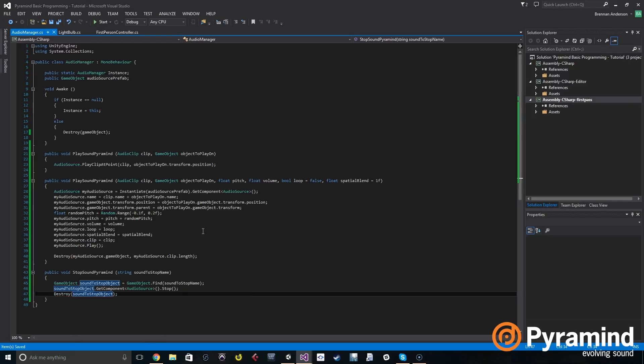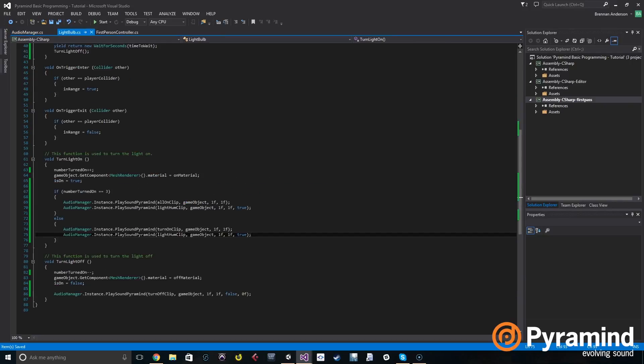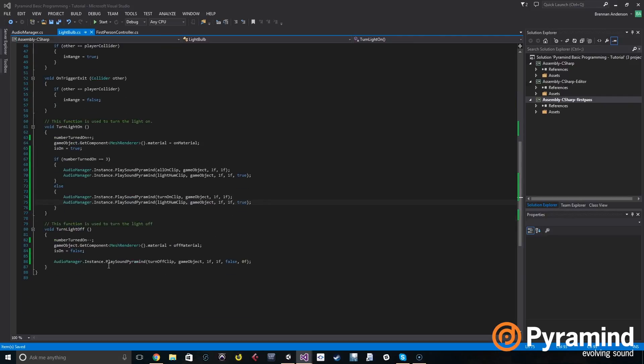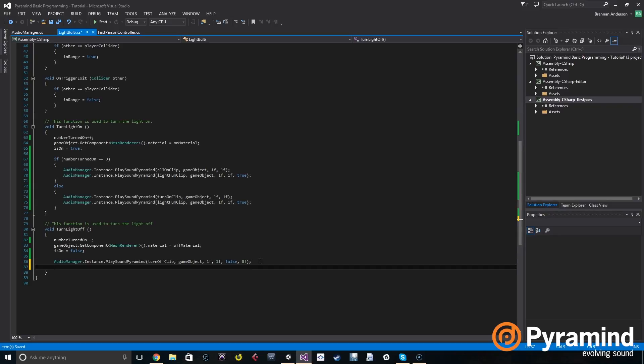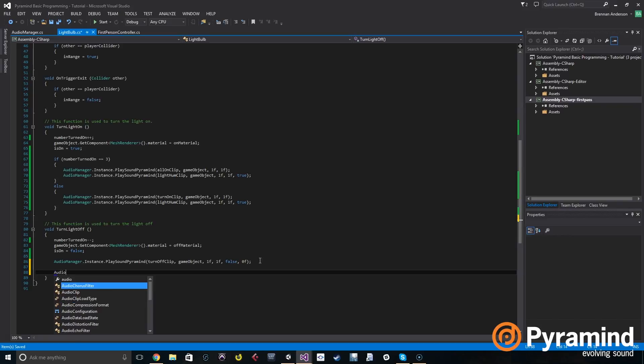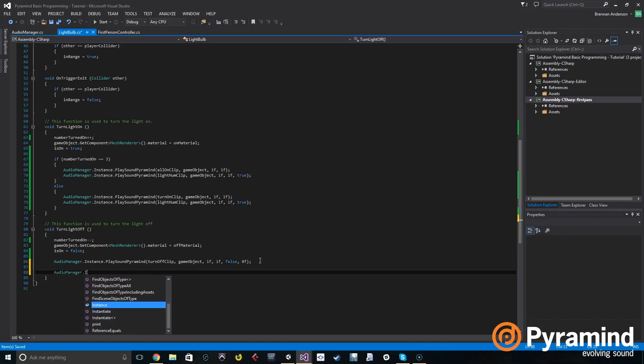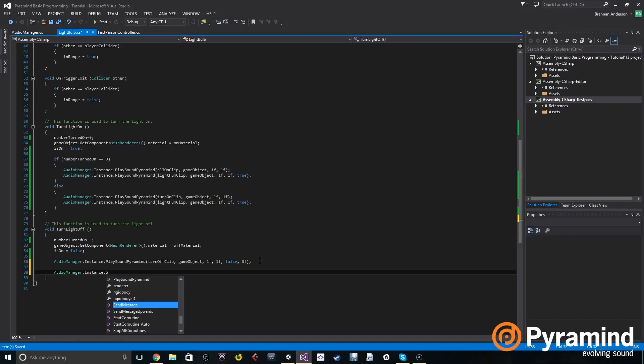So now we want to use this function. If we go down to turn light off, then we can actually use this stop sound function. Audio manager dot instance dot stop sound pyramid.